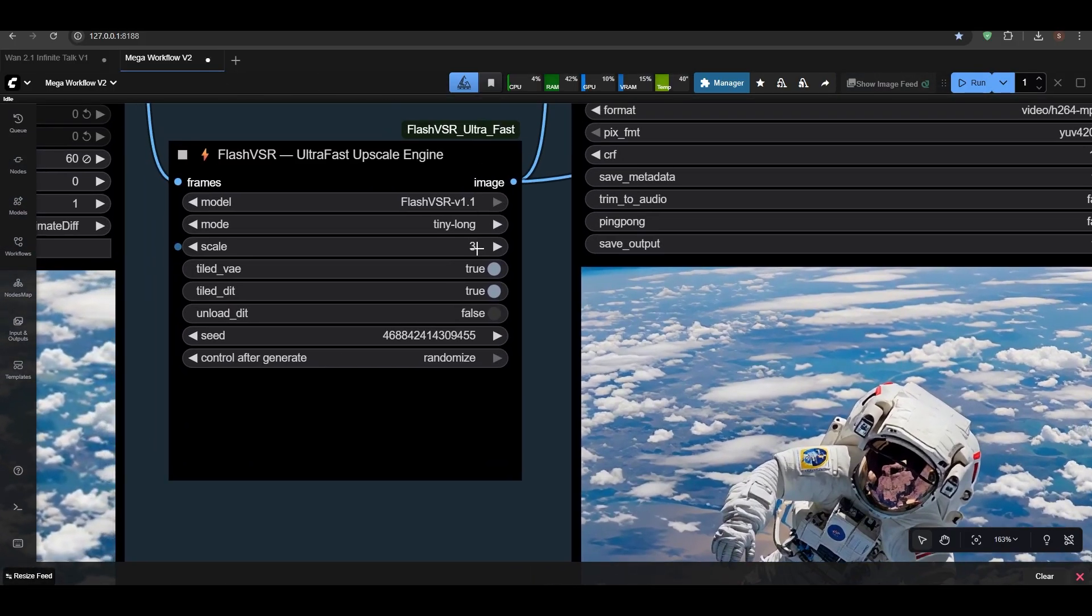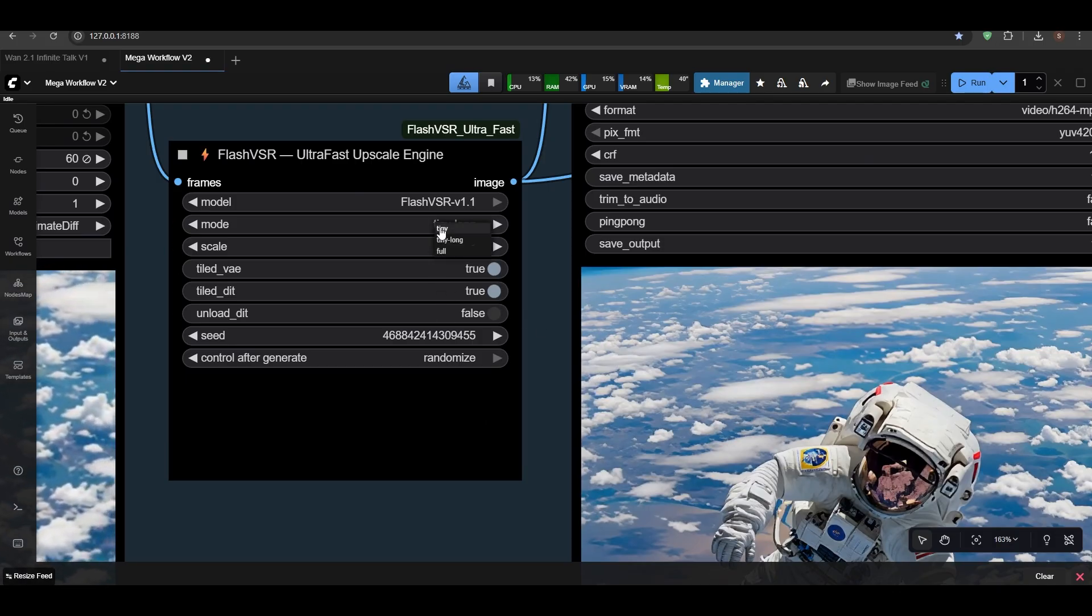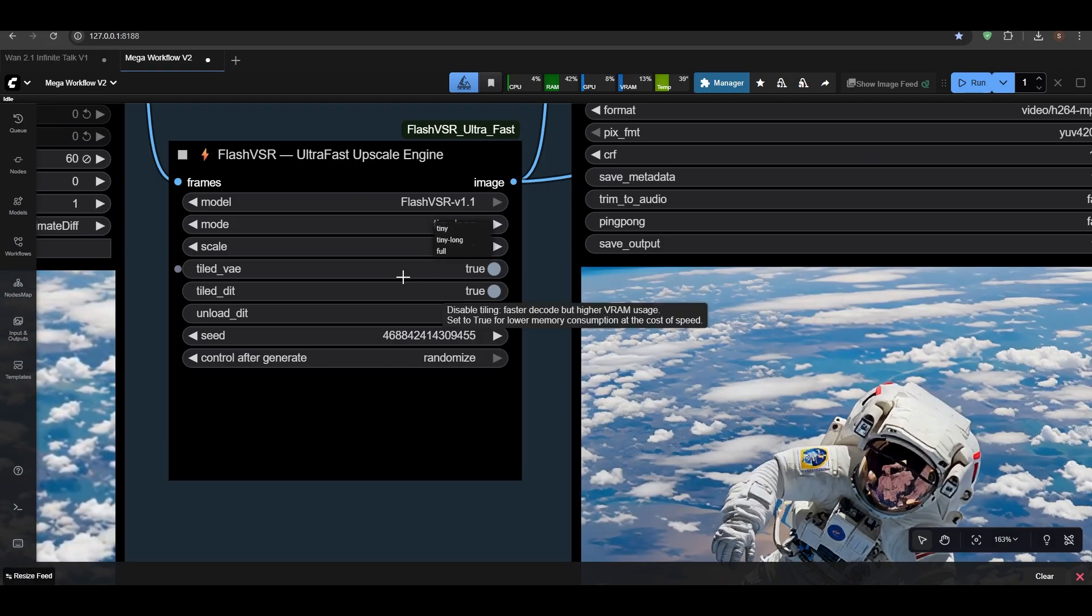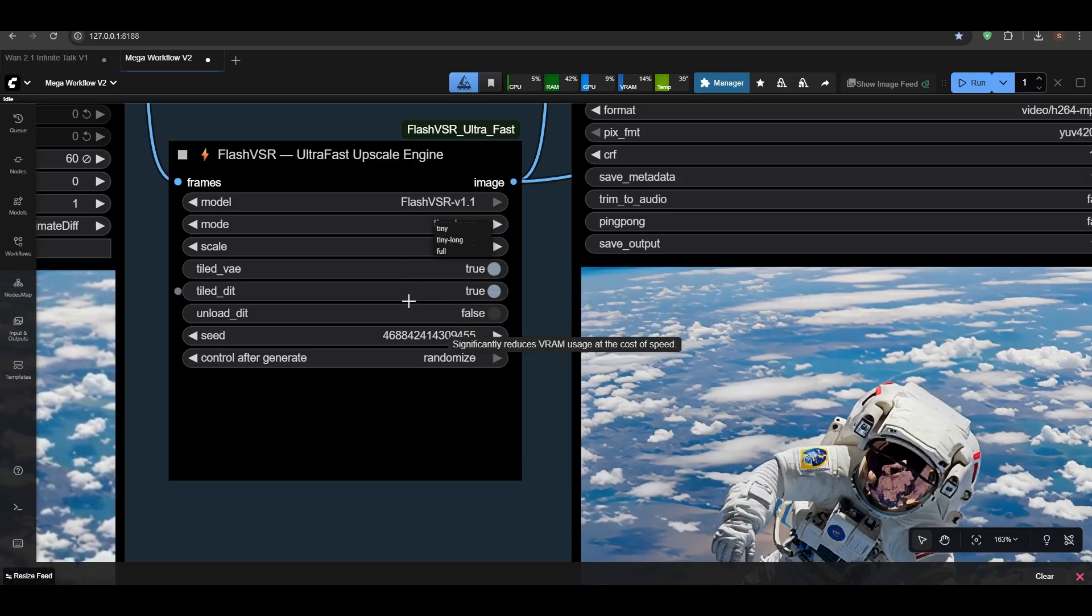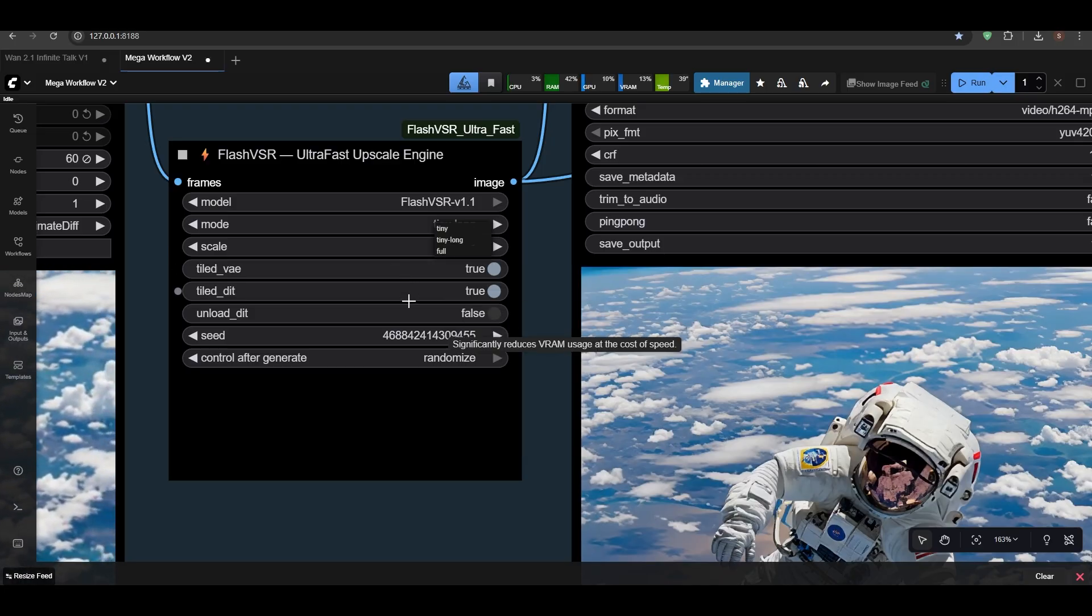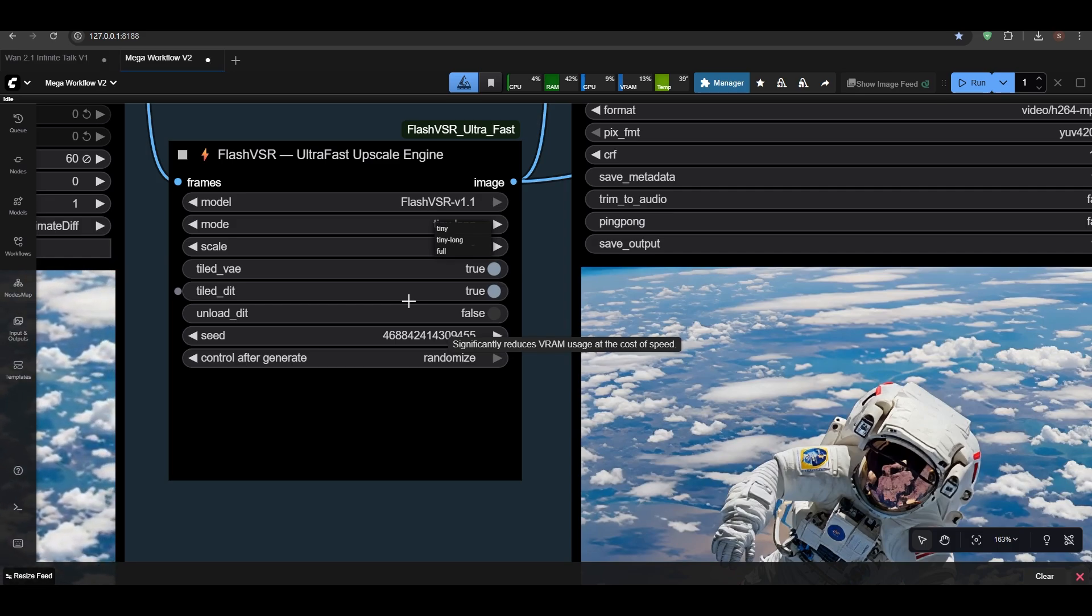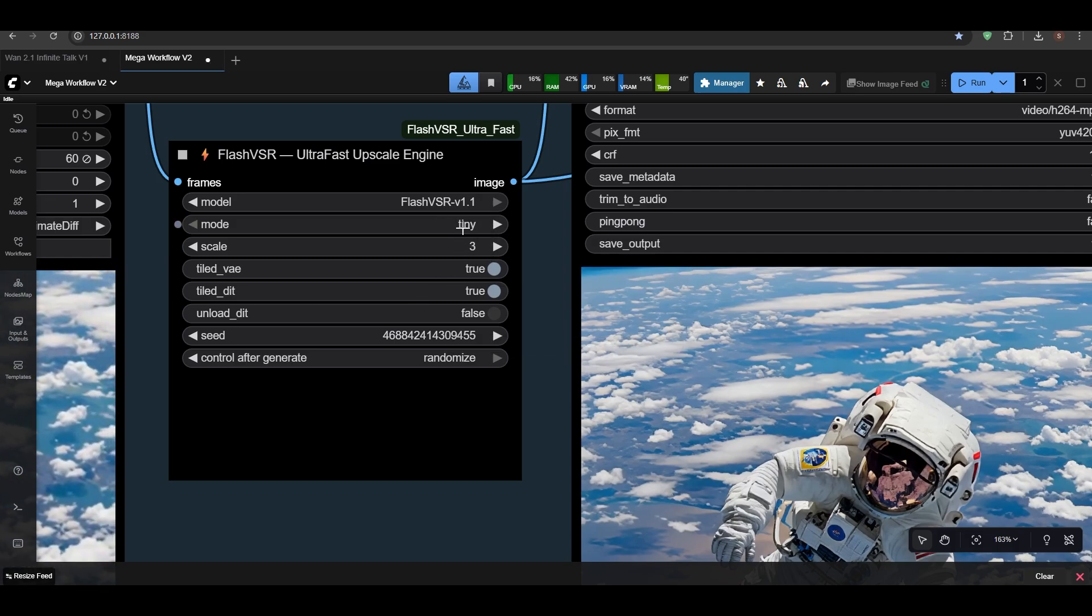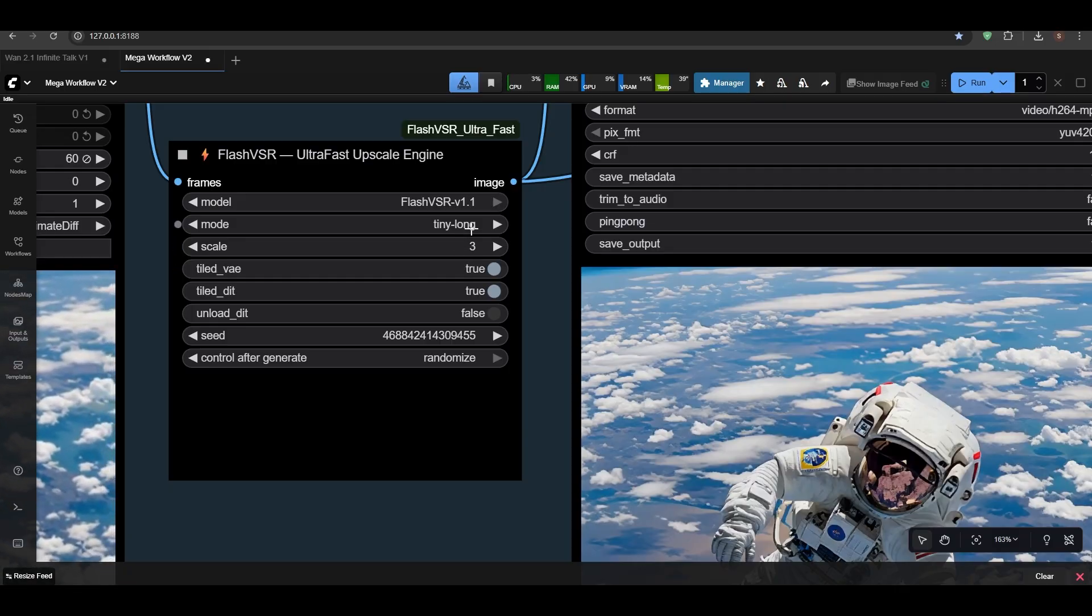But you can increase the upscale to 4 if you want, but it takes longer, so that's the catch. But if you are having very less VRAM, like 8—or maybe there are not many users having 6 VRAM, but 6 GB VRAM maybe will not work.